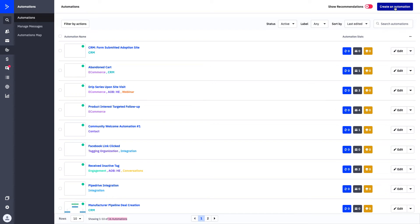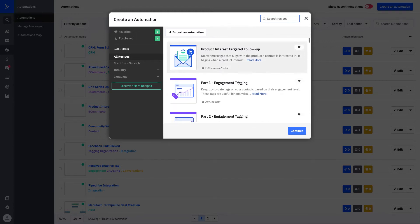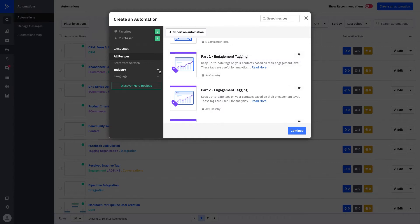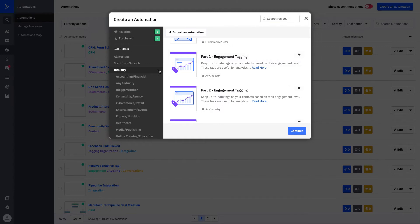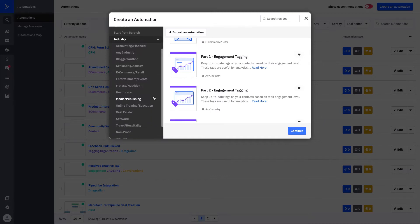If you click on create an automation, you have two options. You can start your automation from scratch, or you can start to look through the recipes and find what works the best for you. If you open up your industry folder, you can start to find automations that are specific to your business type. You can then play around with different ideas and things that we've built out to make them fall in line with what you're doing in your business.